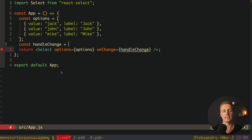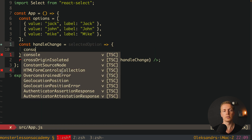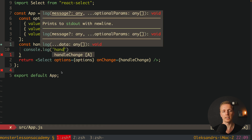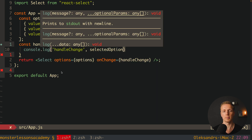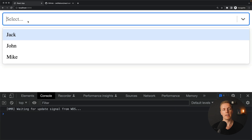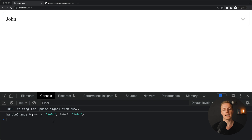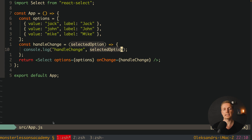What we are getting inside handleChange is the selected option. Let's console log it to see that it is working. Every single time when we are selecting a user we are getting the whole object inside our handleChange, which means here we can do whatever we want — for example update a state inside our component or make an API request.